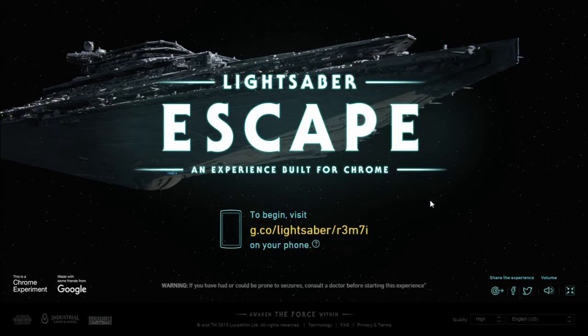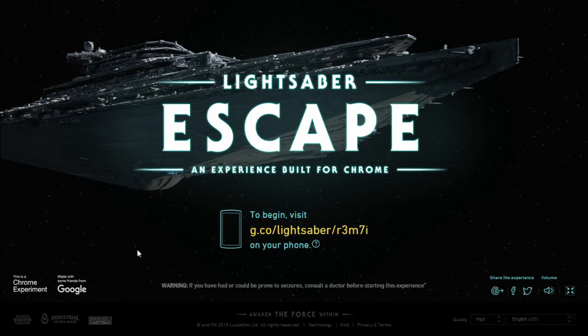So ladies and gents, my name is Kokronikan and today I'm going to make a video of the new Star Wars 7: The Force Awakens WebGL short game.